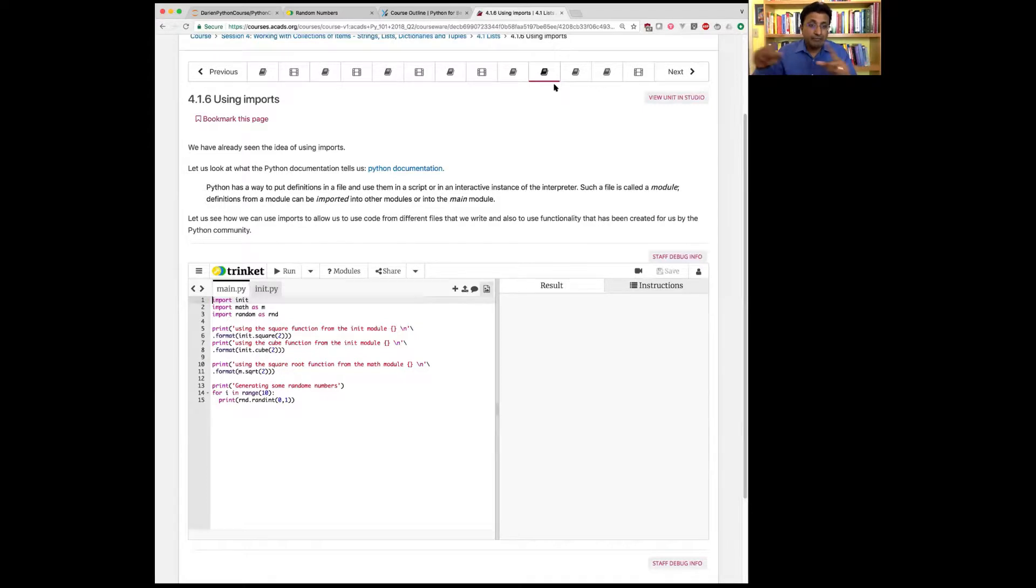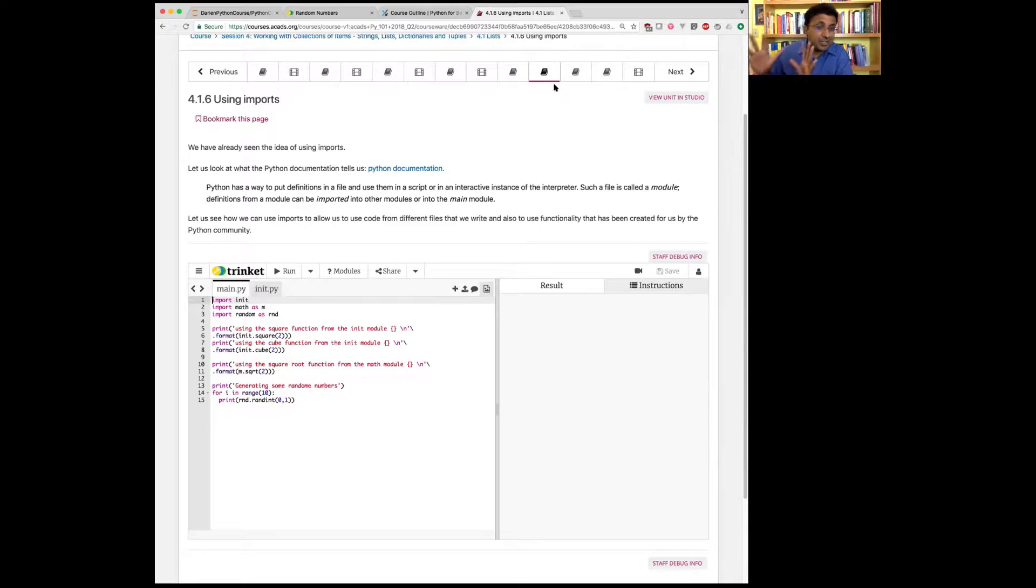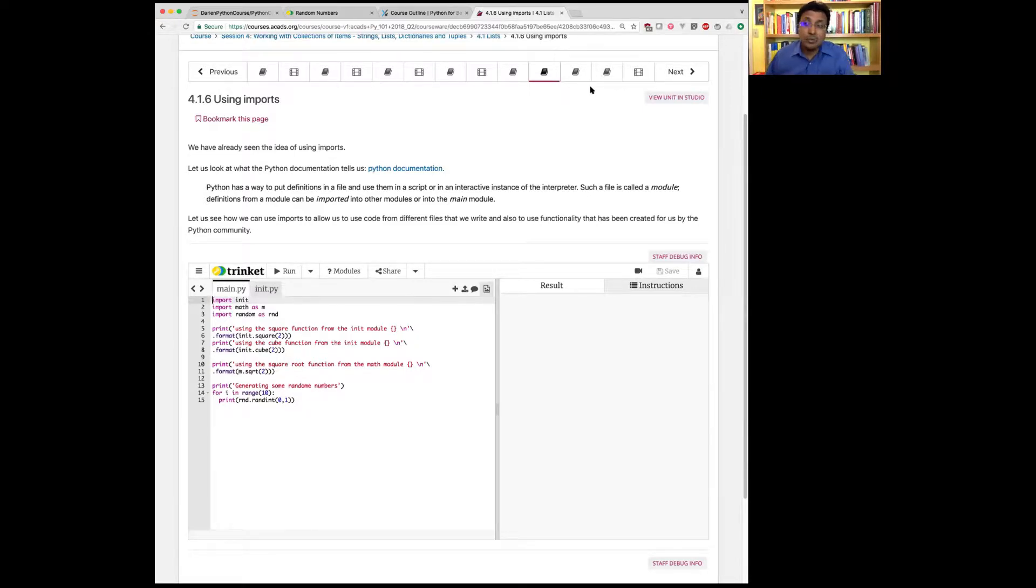A file is also called a module in Python. And everything that's defined in a file stays in that file. No other file can access what is in that file. So let me show you the simplest example.